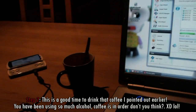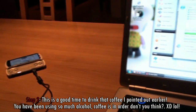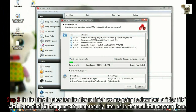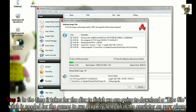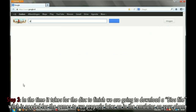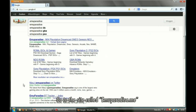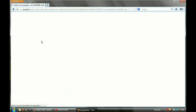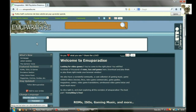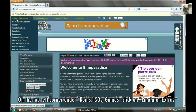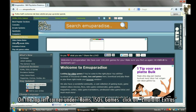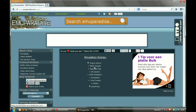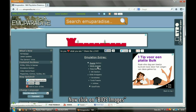Step 2. This is a good time to drink that coffee I pointed out earlier. You have been using so much Alcohol, coffee is in order, don't you think? Step 3. While the disk is copying, we are going to download a BIOS file which is needed for the games to run properly later on in the emulator on your phone. Go to the site emuparadise.me. On the top left corner, under ROMs, ISOs, games, click on Emulator Extras. Now click on BIOS images.